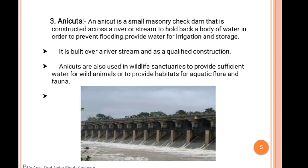The third system is the anicut system. An anicut is a small masonry check dam constructed across a river or stream to hold back a body of water in order to prevent flooding and provide water for irrigation and storage. It is a gate system — similar to a check dam but with a proper gate with a measuring scale where water flow can be controlled.